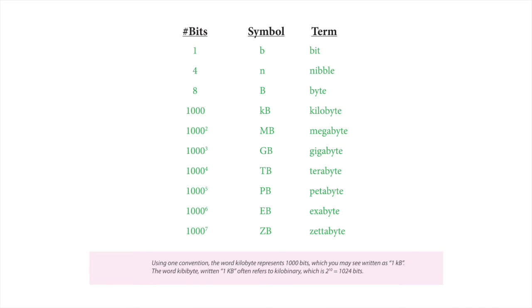Here's some other terms for quantities of bits that you may or may not be familiar with. So when you go looking for SD cards or hard drives, now you can figure out just how many letters each one of them can hold.